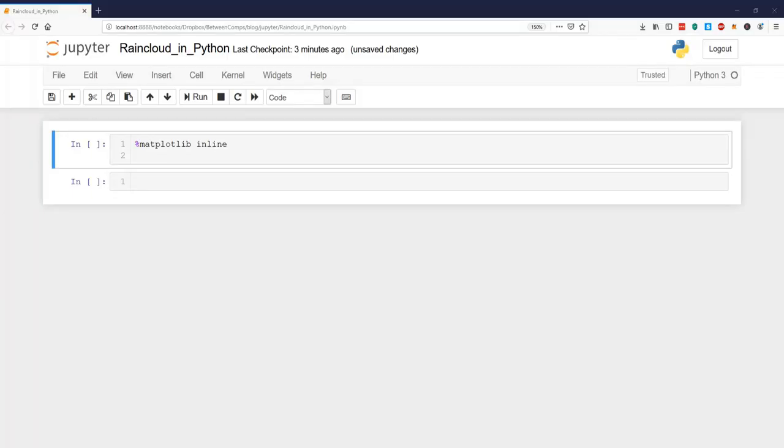So in this Python data visualization tutorial we are going to learn about a relatively new way to visualize data, the raincloud plot. So this type of plot combines the box plot, the violin plot and the scatter plot into one data visualization.